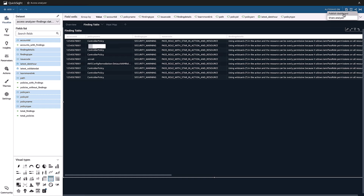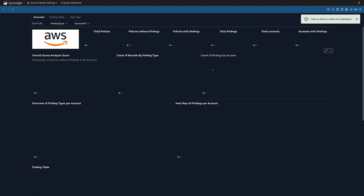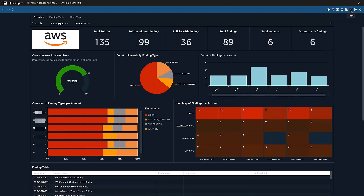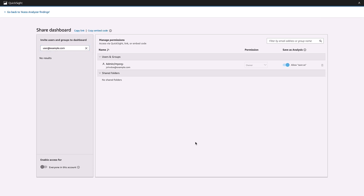Now I can modify these visuals and publish the dashboard to share it with my security team members. To do that, I go to the top right menu, choose Share and then Publish dashboard. I choose Publish new dashboard, assign a name to it, and click Publish. Now I can share the Access Analyzer dashboard by inviting users via email and assigning the level of permissions I'd like them to have. I can also copy a link to the dashboard and send it to users.